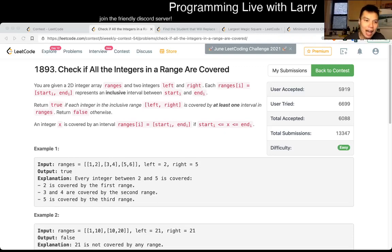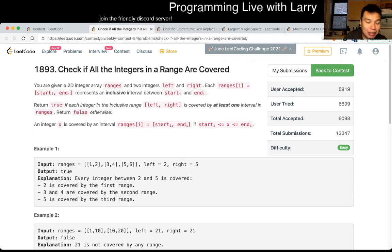Hey, hey everybody, this is Larry. This is me going with Q1 of the bi-weekly Contest 54. Check if all the integers in the range are covered.